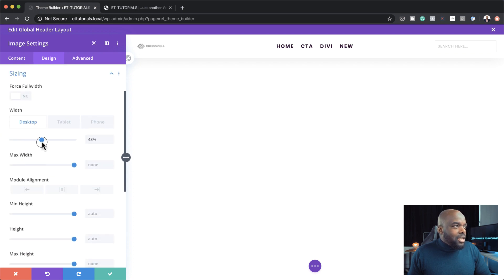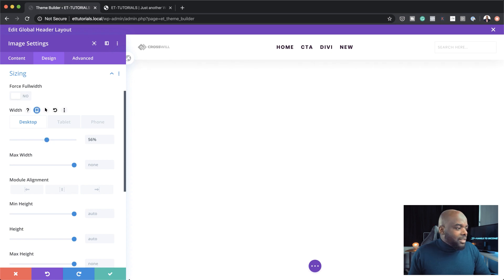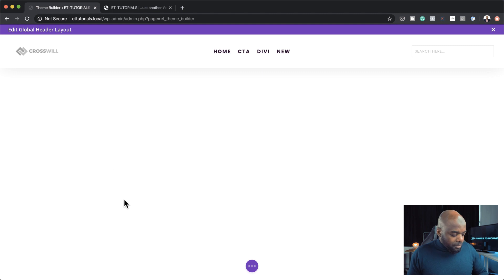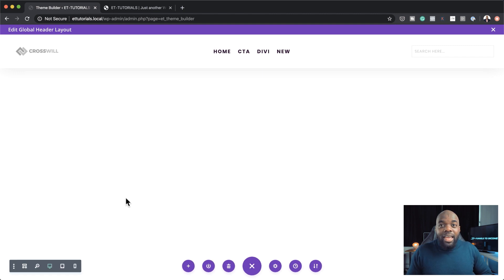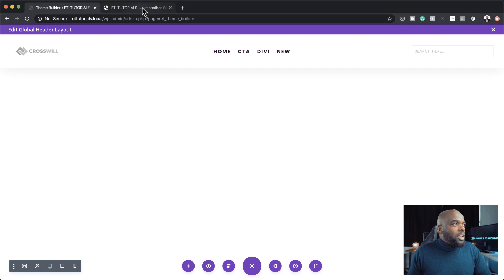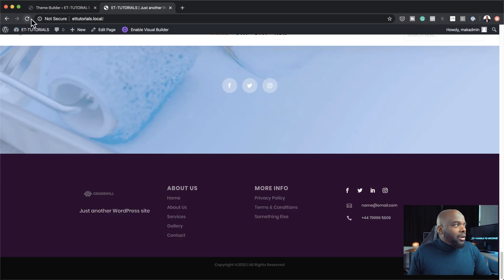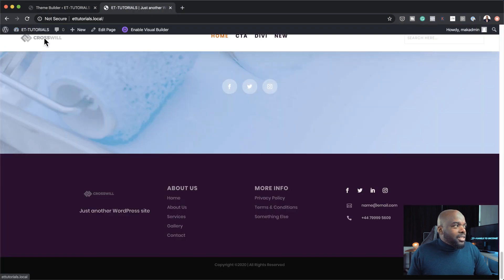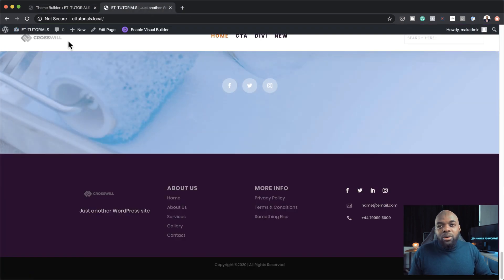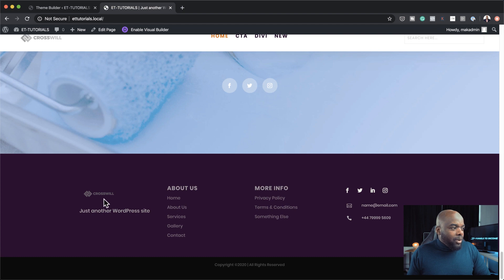So this is where you can actually increase the size of this logo. As you can see here, I can bring it up all the way to about, let's say, 56%. Save that, save it one more time. And that's all you need to do to update your logo. So if I come over here and refresh this page, you can see now our logo is nice and big. And over here on the bottom as well, it's increased a little bit.